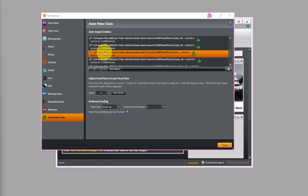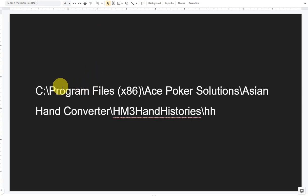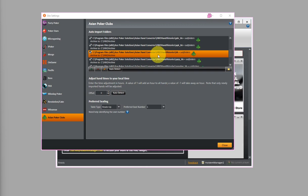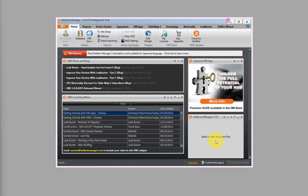This is the one — I've highlighted it. For better reference, this is the default installation directory for H1HandConverter, which you should also see on HM2 as shown here. After that's done, just click on Close and we're done with the HM2 setup.